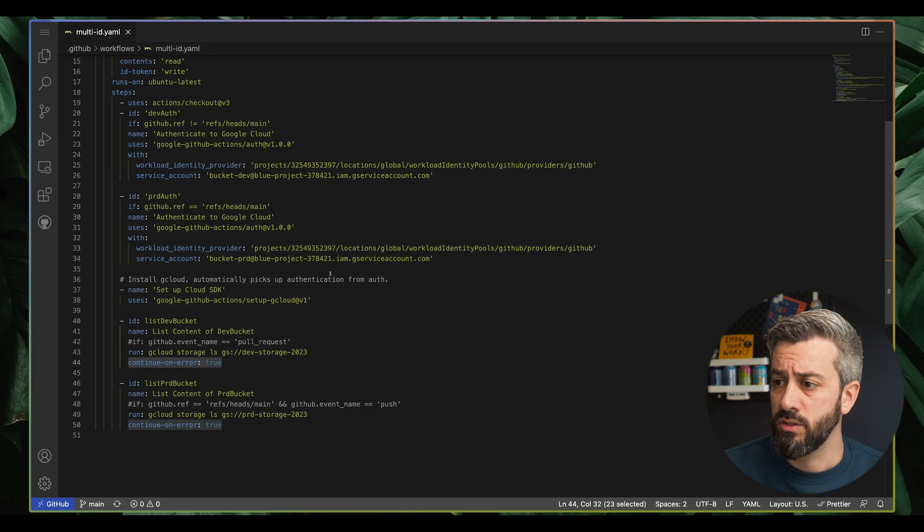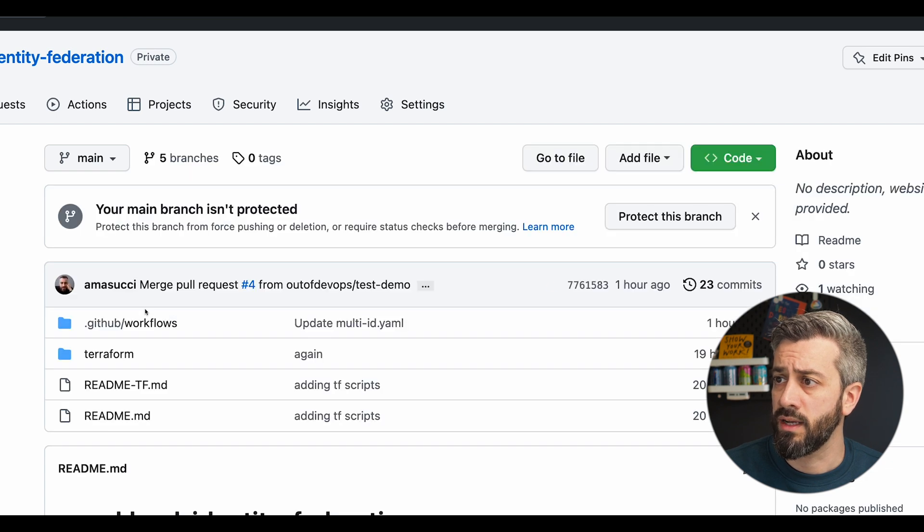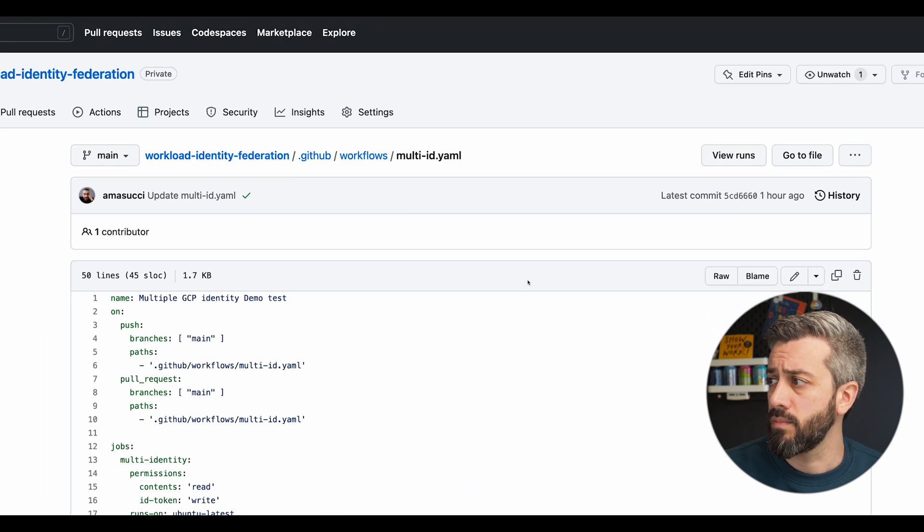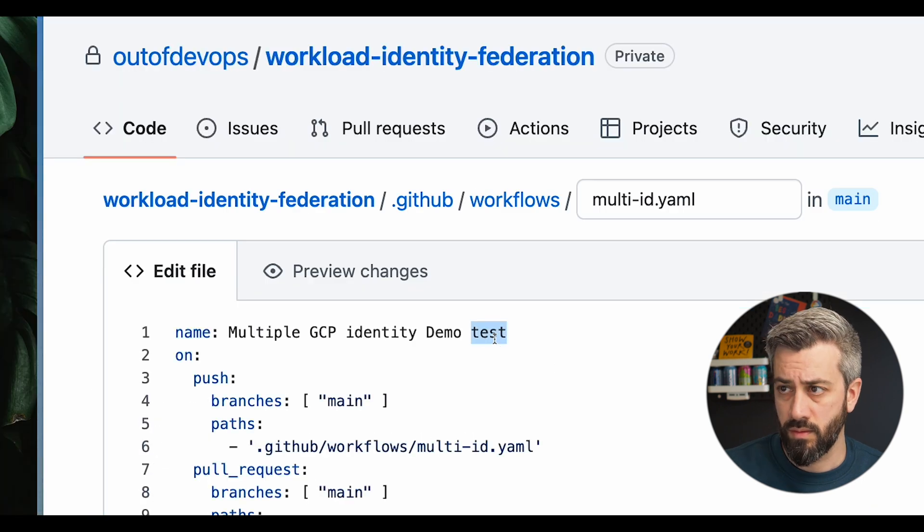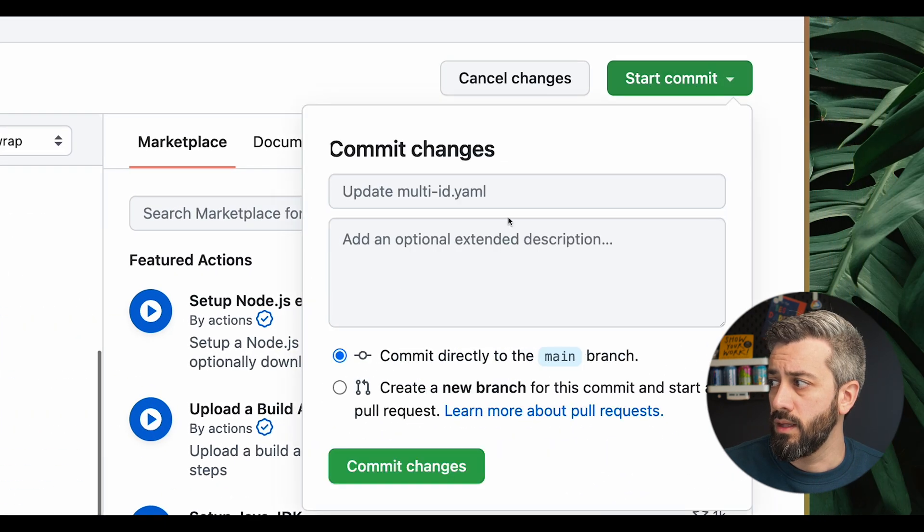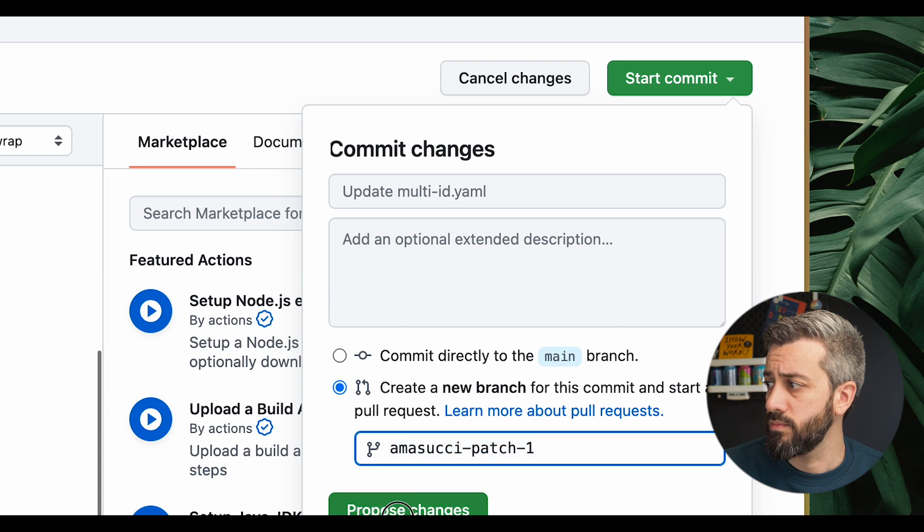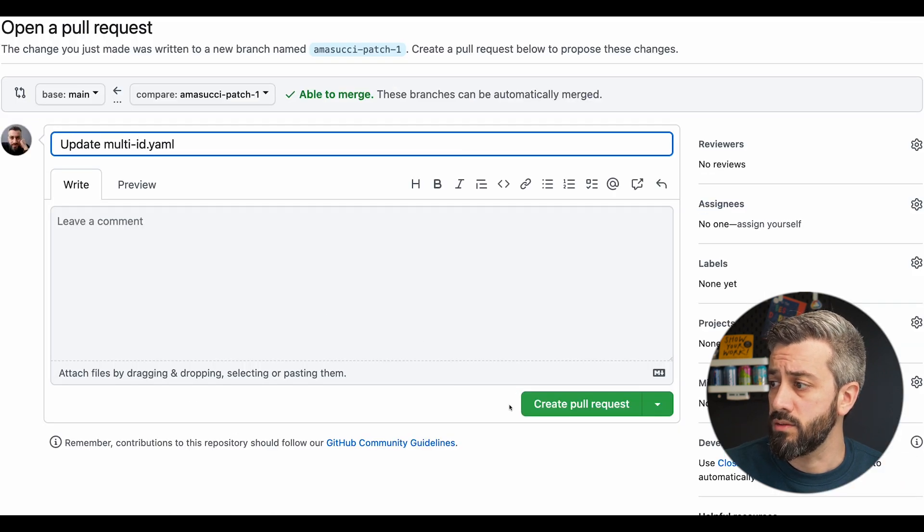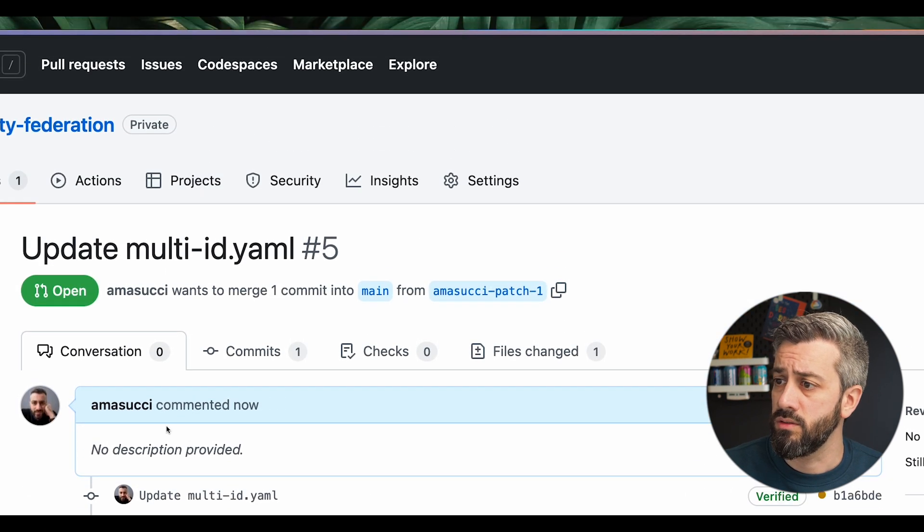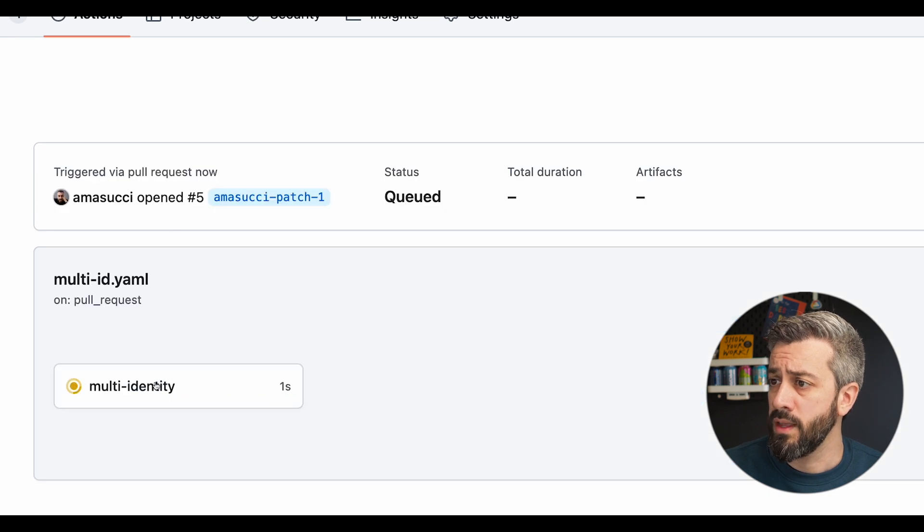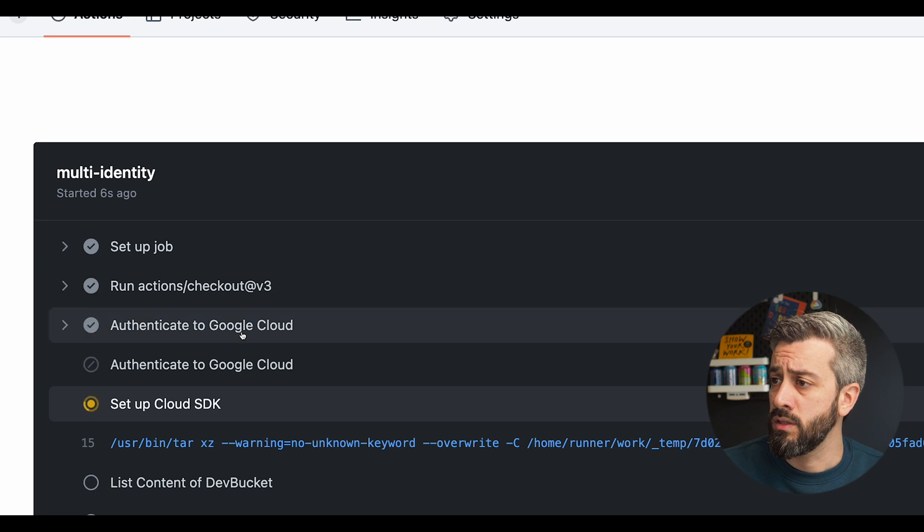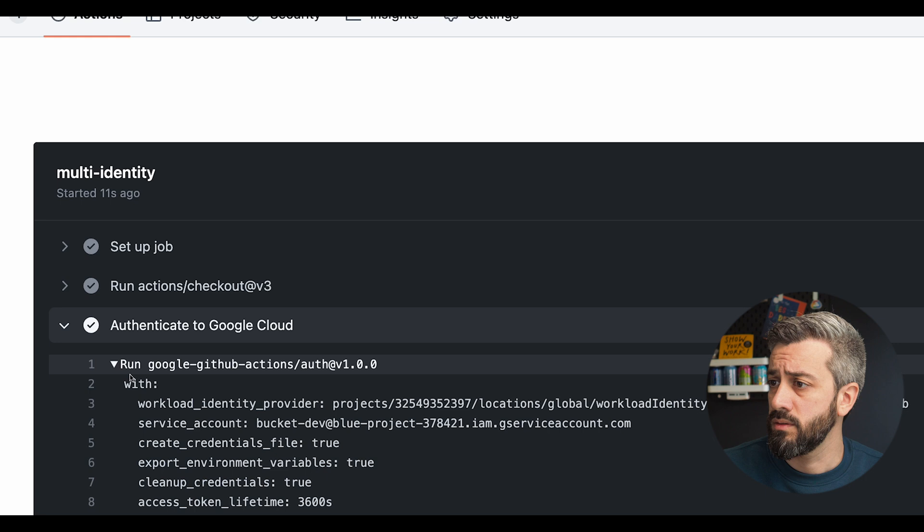So now let's have a look at how this works from a GitHub point of view. So if I go and do the change to the file, and then I commit this against a new branch. So now I can create a pull request. By creating the pull request, I'm generating an event that should trigger the action. As you can see, the action has been triggered. So now, in this action, we should see the authentication happening only for the dev service account.